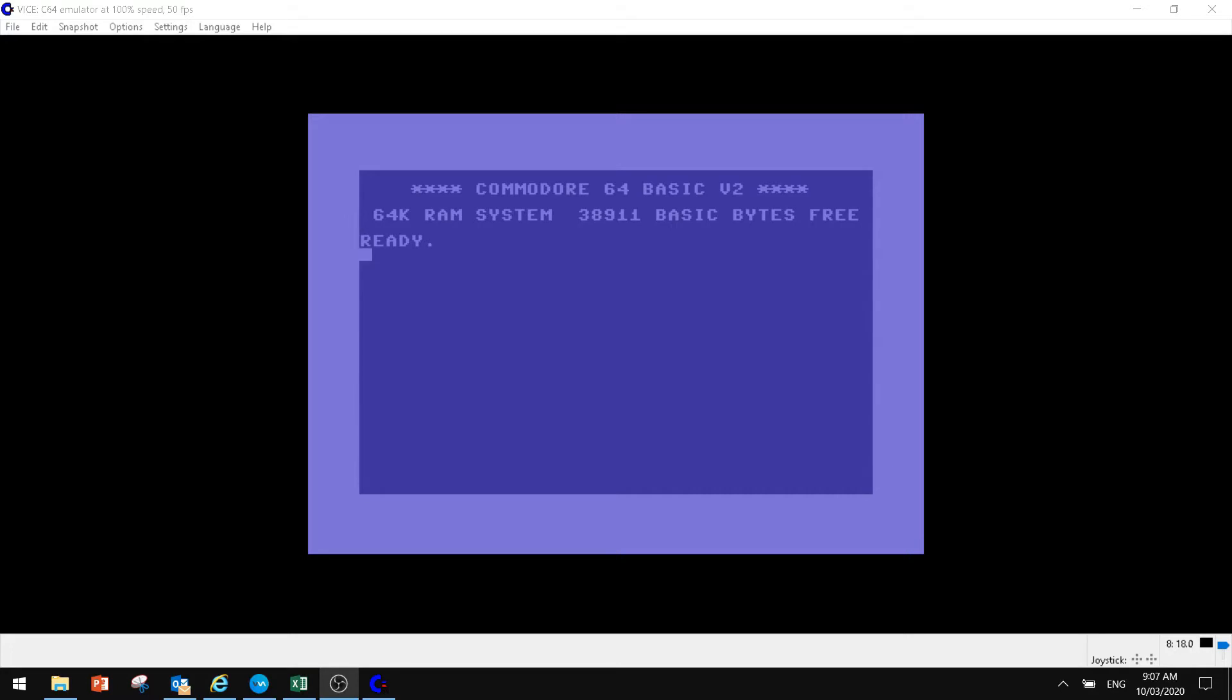What we're going to be showing you is the WinVice emulator. This is what we use to play our games on Commodore 64, or sorry, Commodore 64 games on PC. So let's get straight into it.